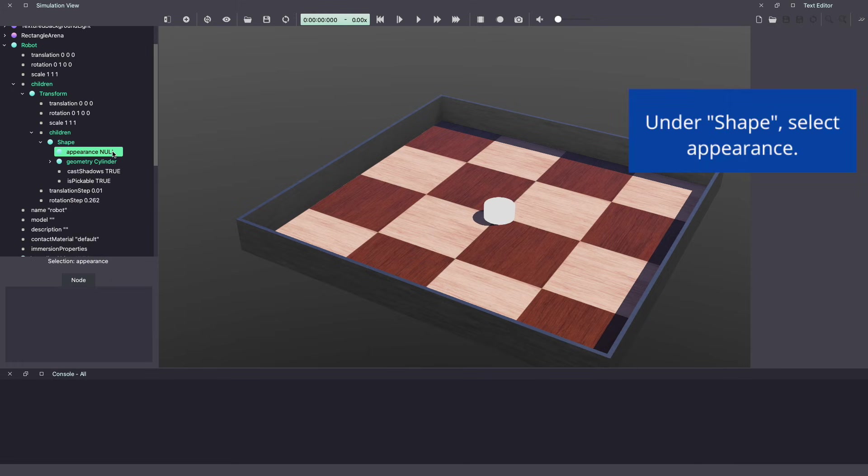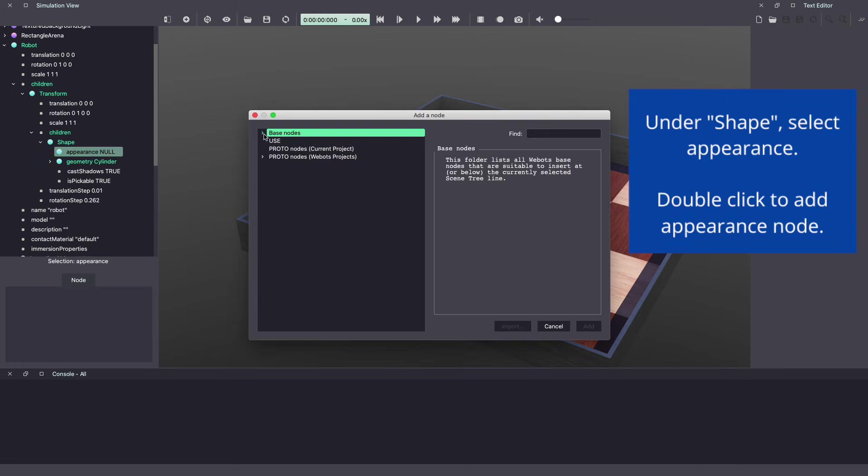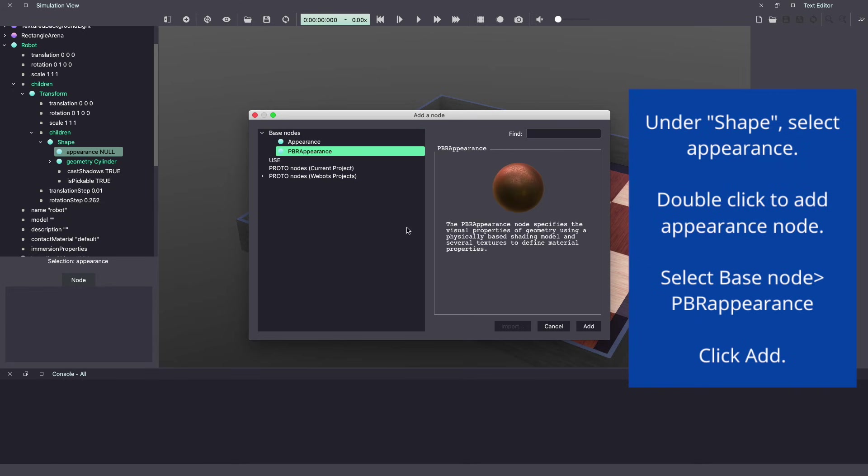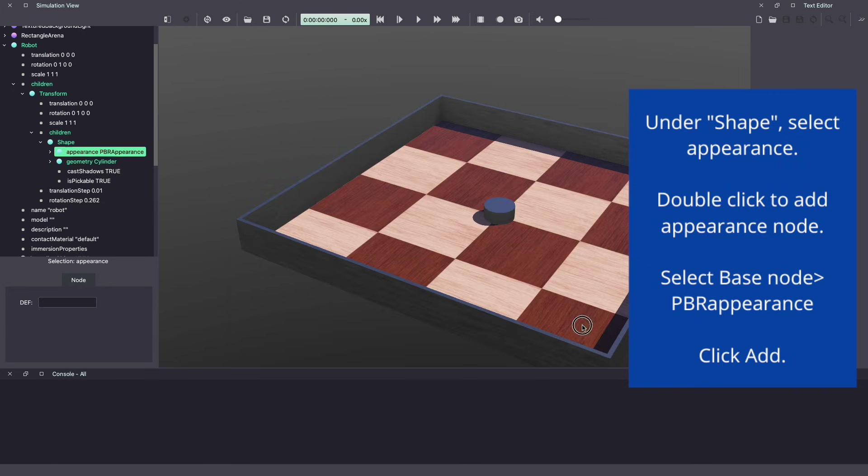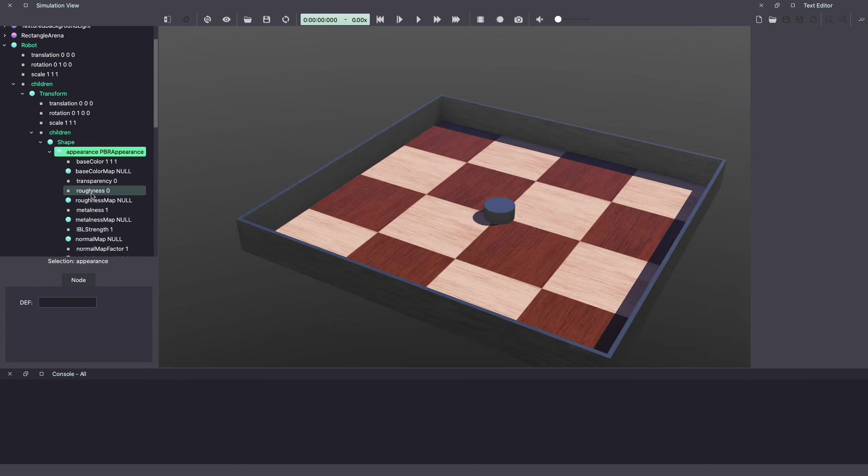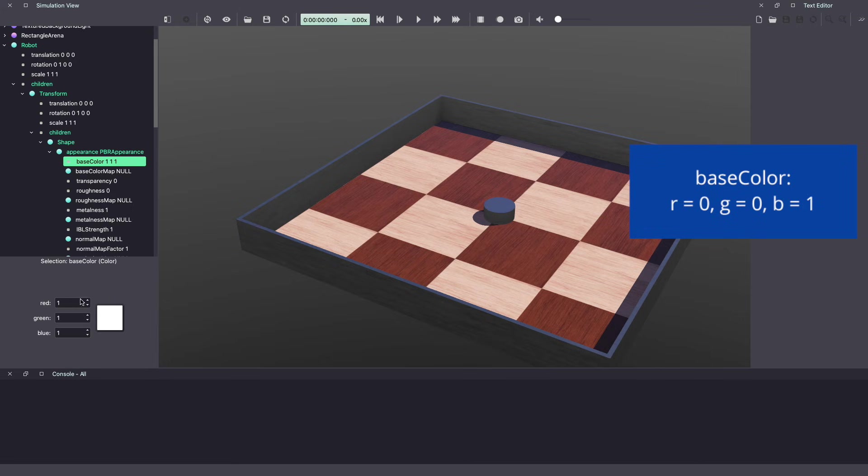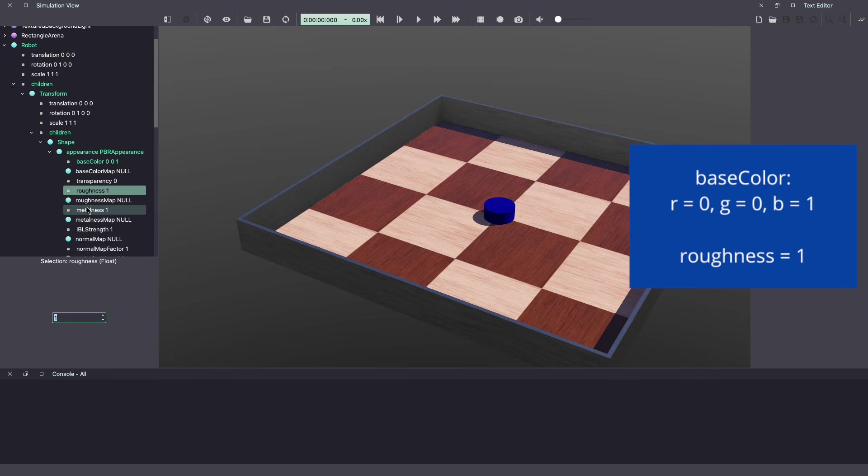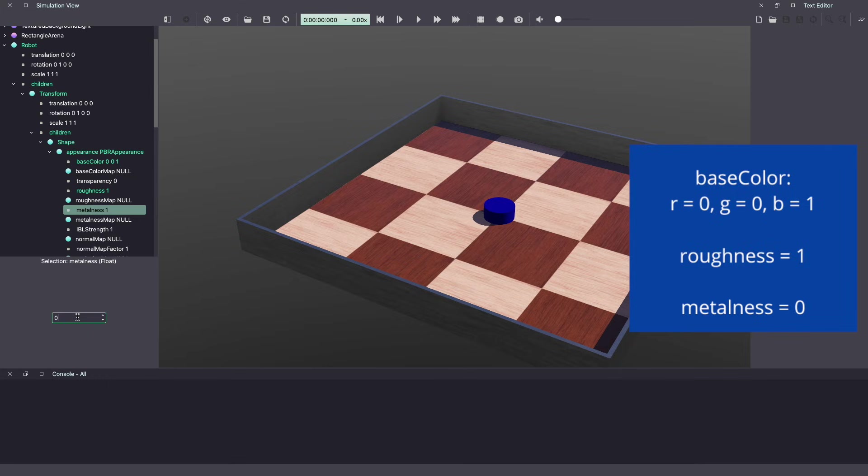Next let's add appearance, base node, PBR appearance, add. Under appearance, in base color, let's give it a blue body. We'll increase the roughness to 1 and metalness to 0.